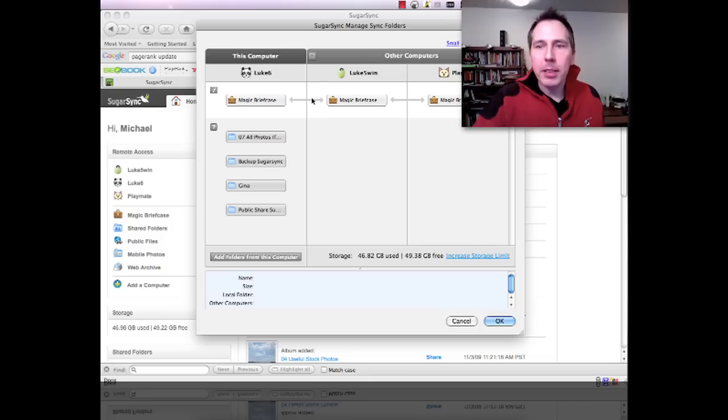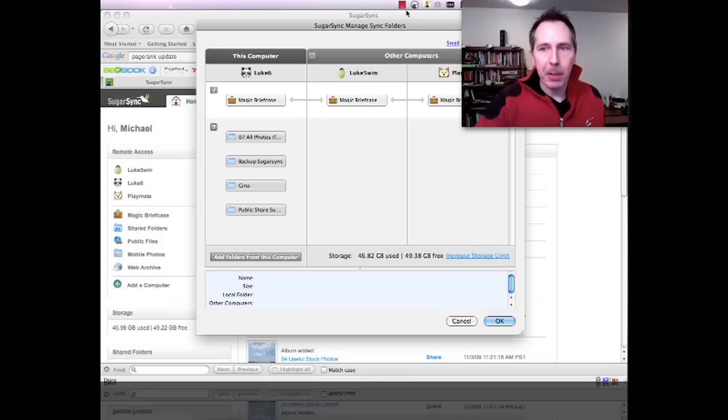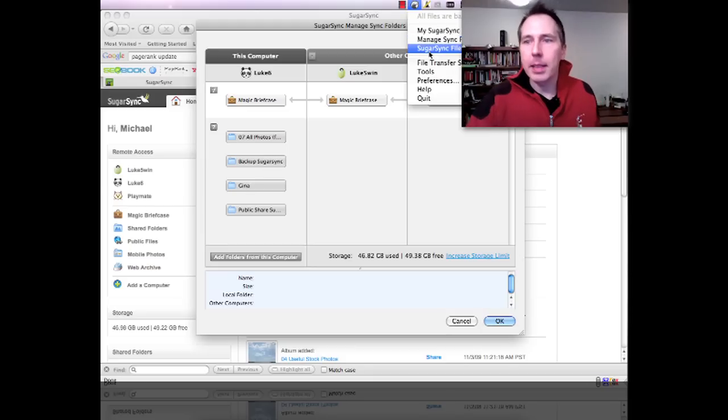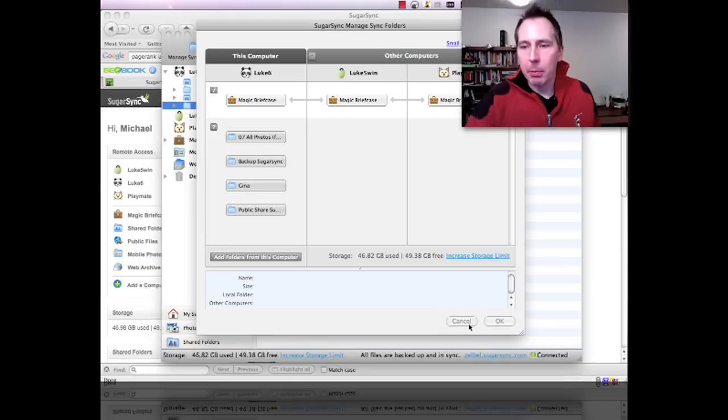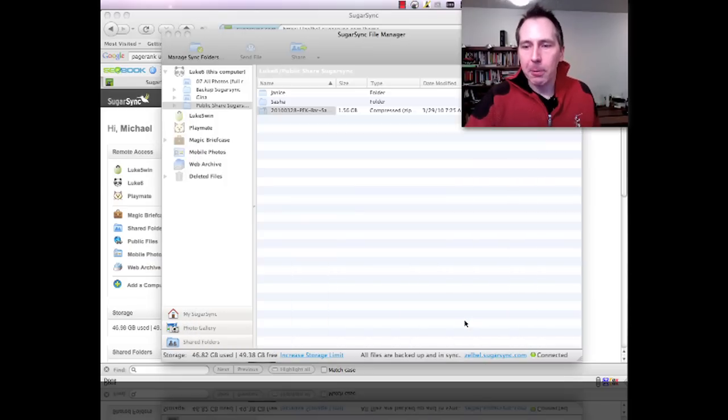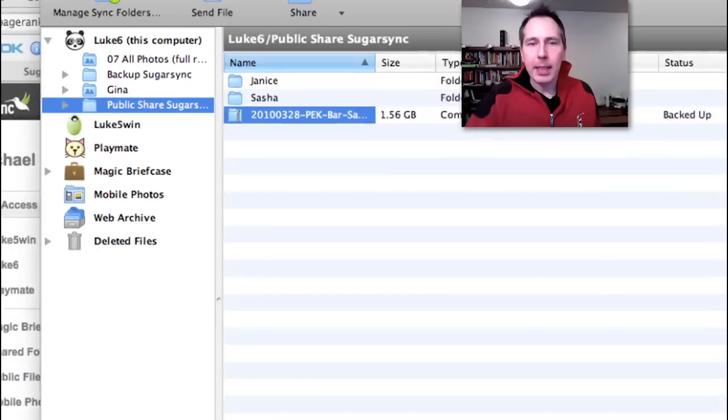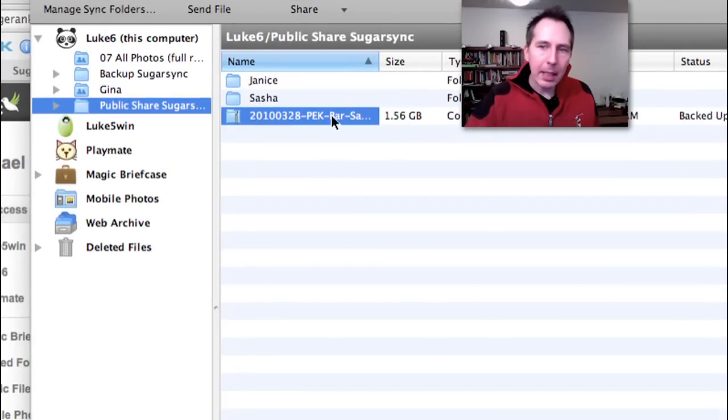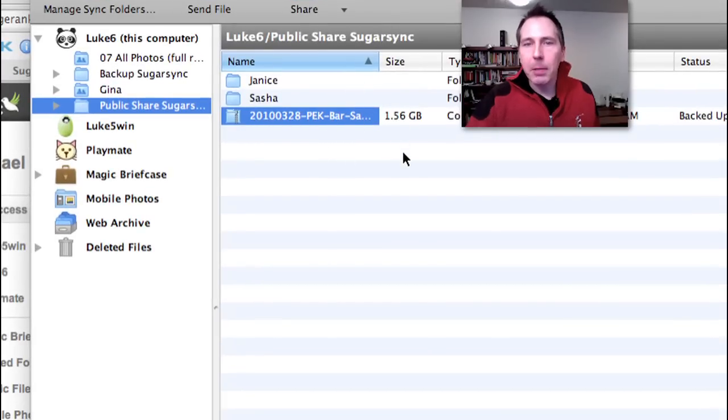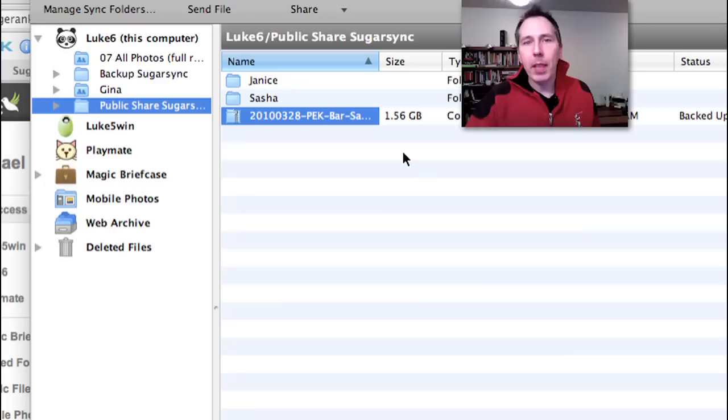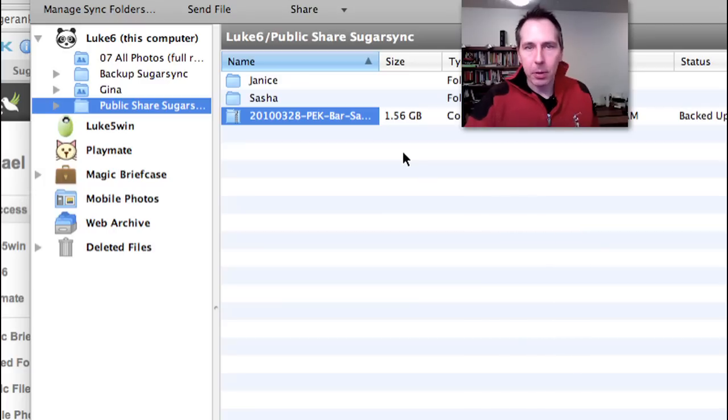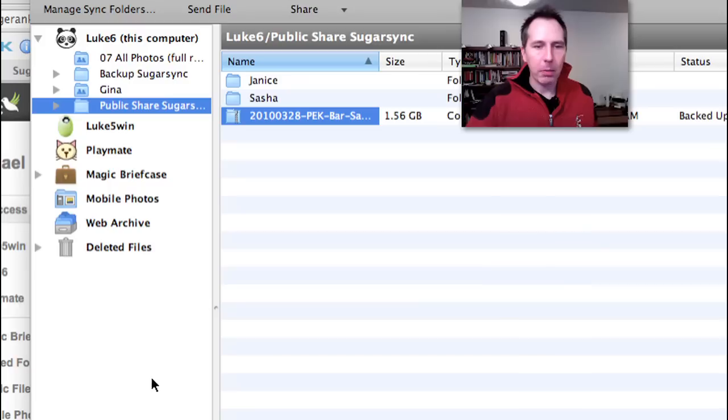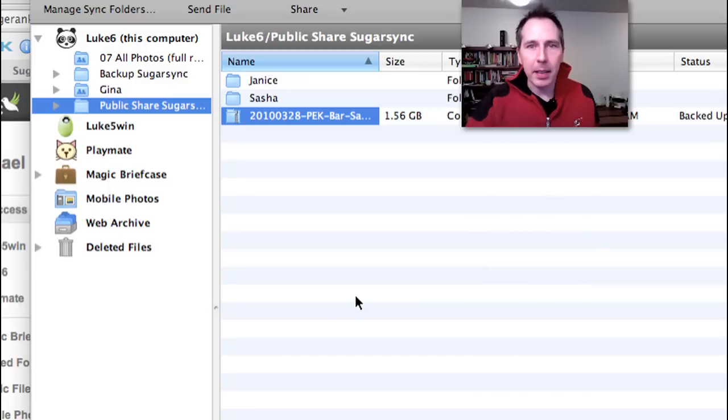I also use it to share files, to share photo files mainly. And let me come up with the file manager. Let's say I had the photoshoot and I reworked the files and I made a zip file. It's 1.5 GB and I want to share it with my client or with the model or whoever. Then I just put it into my public share folder on my hard drive. It's done.